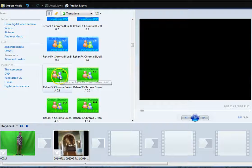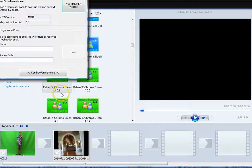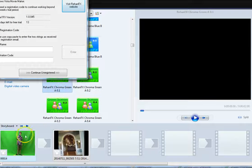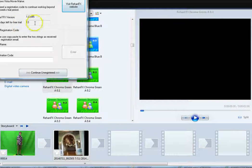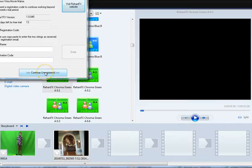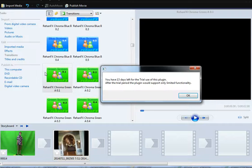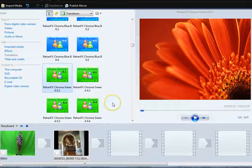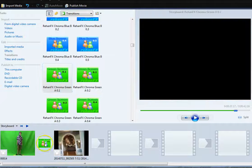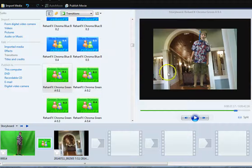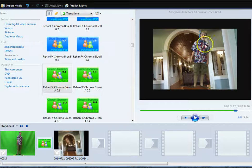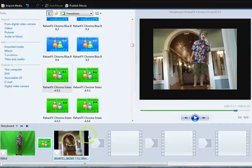So I want Chroma Green, which is what color is in there. I still have some free days on my trial. I'm going to continue unregistered, and this is going to go here. You can see immediately that this is what it will look like.